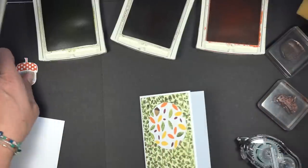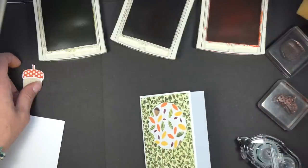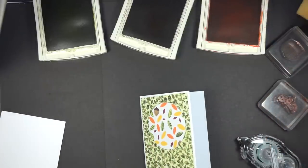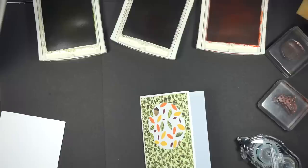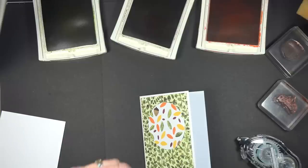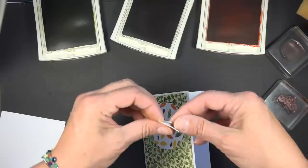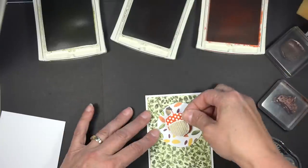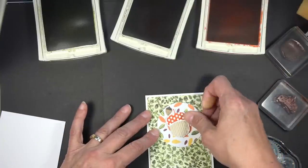And then using a dimensional, I'm going to come in with a dimensional and add my little acorn onto that.